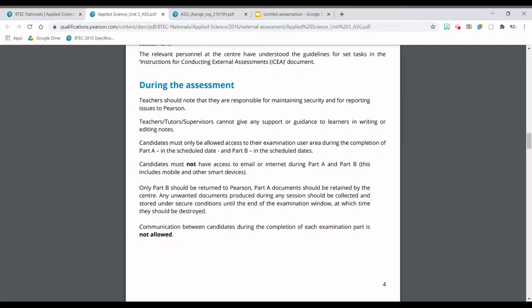The Part A documents don't need to go to BTEC — that's for your schools or colleges to retain. Part B is what they will mark to give you the final grade. When doing Part A and Part B, there should be no communication between different candidates. You won't be allowed to talk to your friends and share your ideas. It is exactly like an exam.